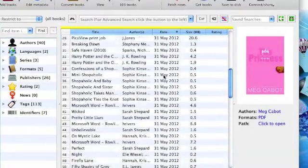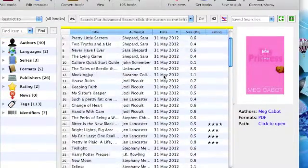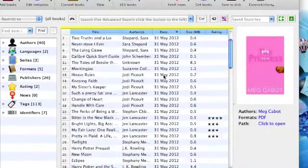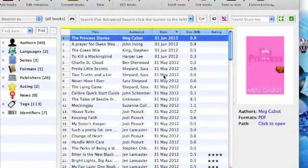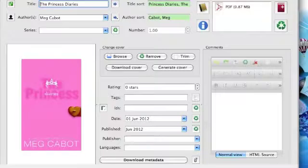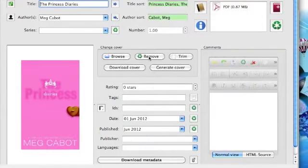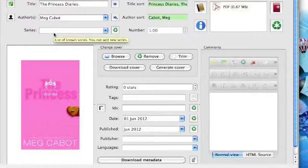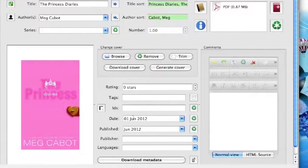I love Calibre. It gives you the opportunity to organize your books the way you like them. You can edit the metadata — so you can edit the title, the author, the series if it's part of a series. You can read it, you can tag it.